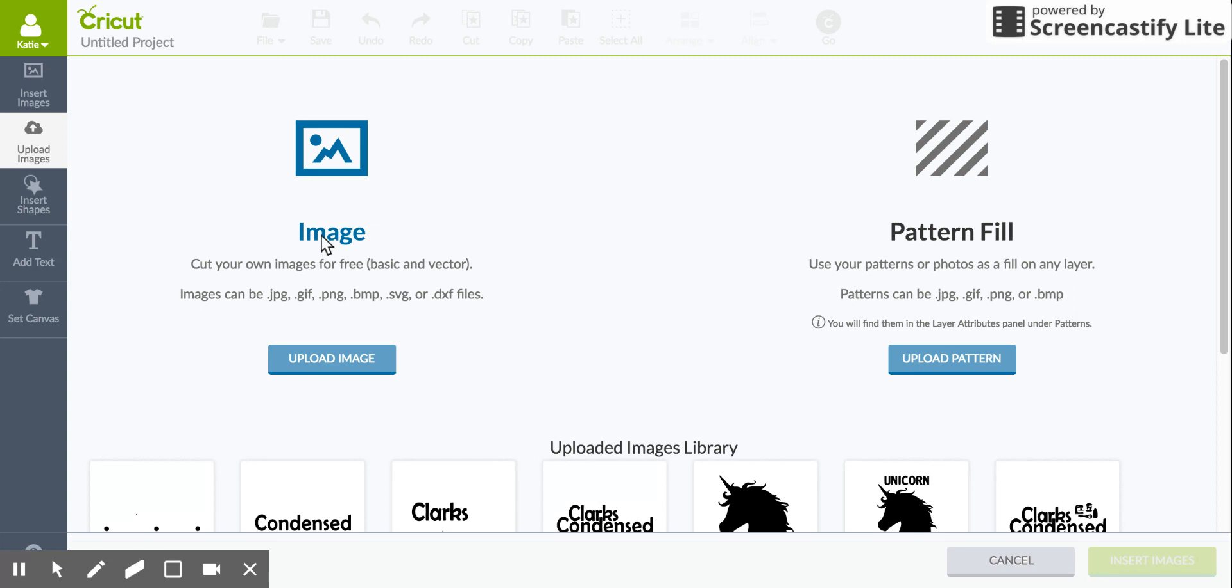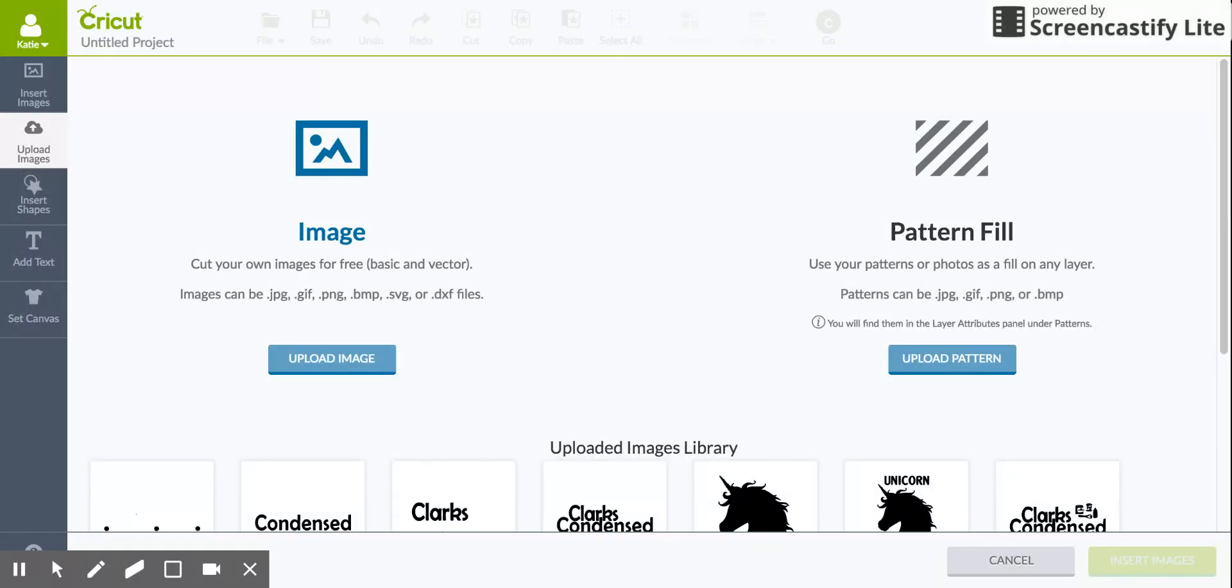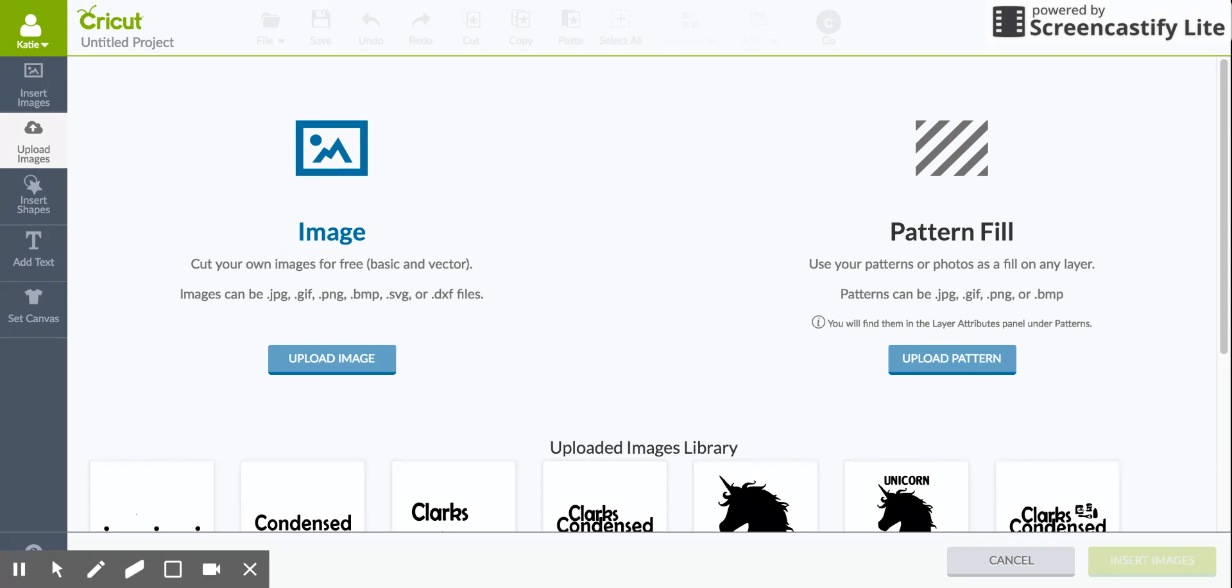You can use JPEGs, GIFs, PNGs, BNPs, SVG and DFX files. The SVG and DFX files will separate into layers while the other ones will not be in layers. So if you have an image in one of these files that you want to cut in different colors of vinyl or paper, you'll have to do a couple different steps to get those to kind of separate, while the SVG and DFX will automatically have different layers for each element.